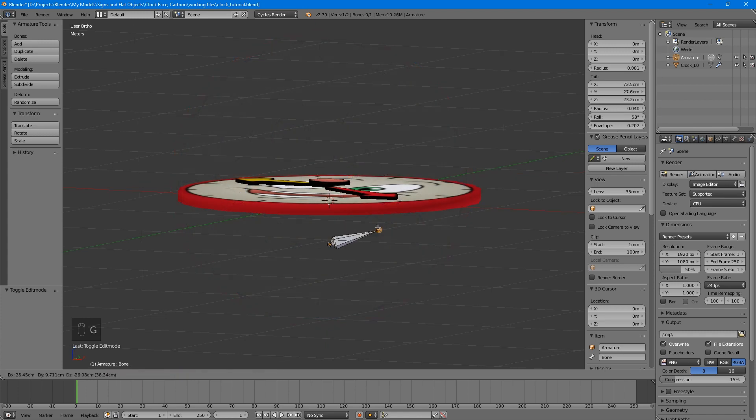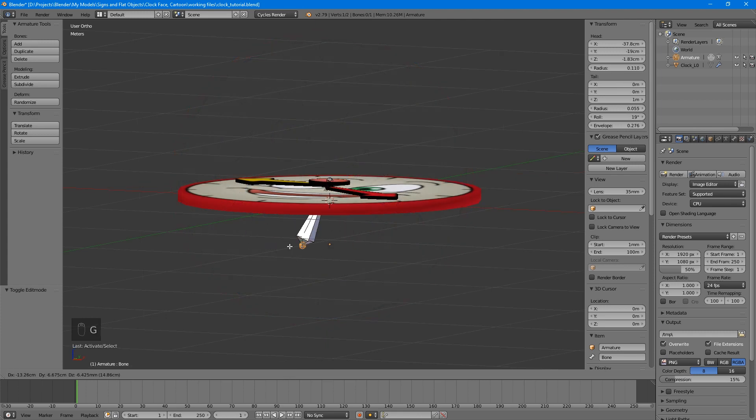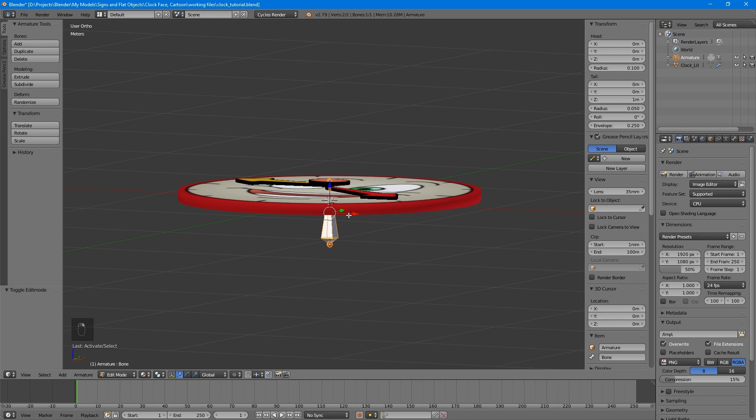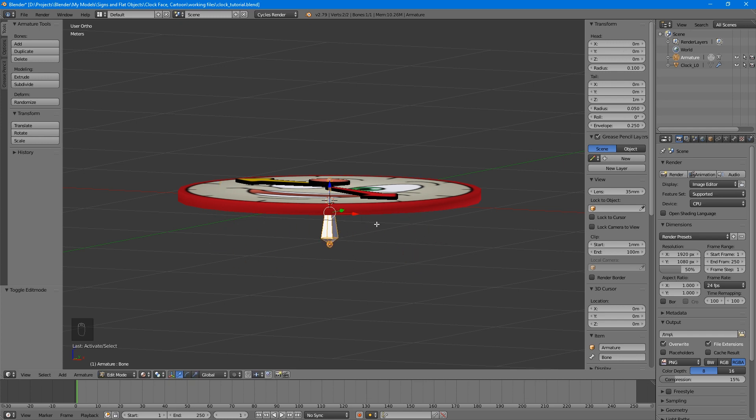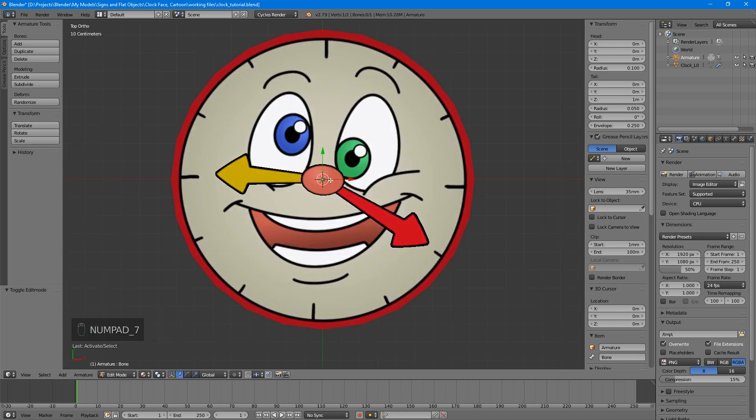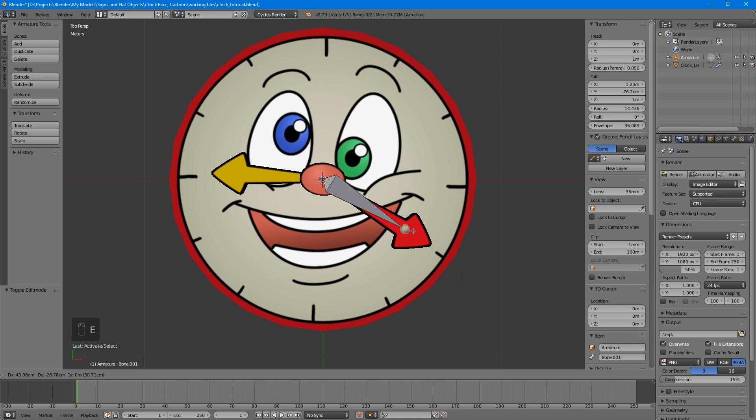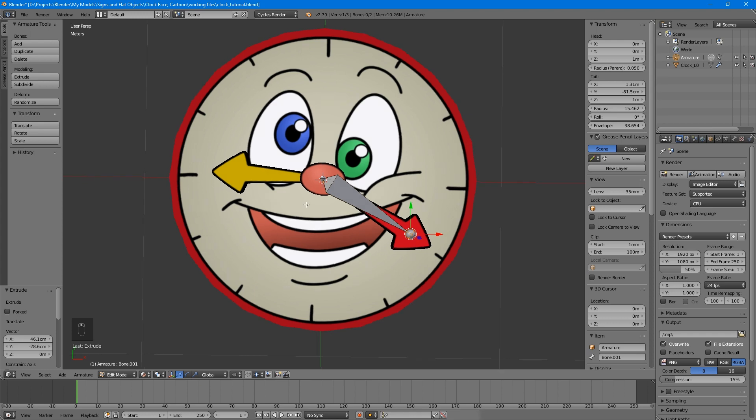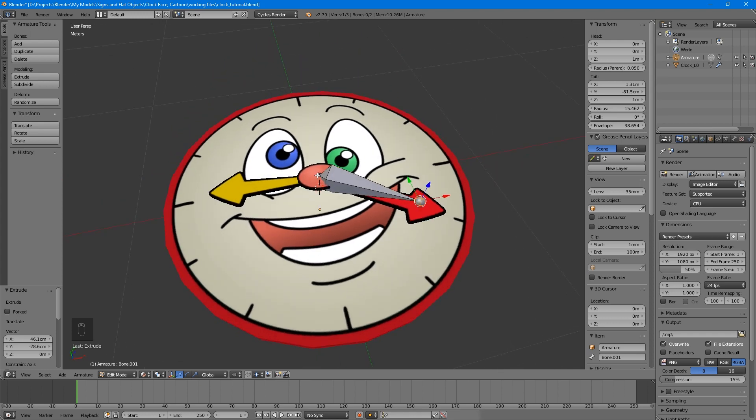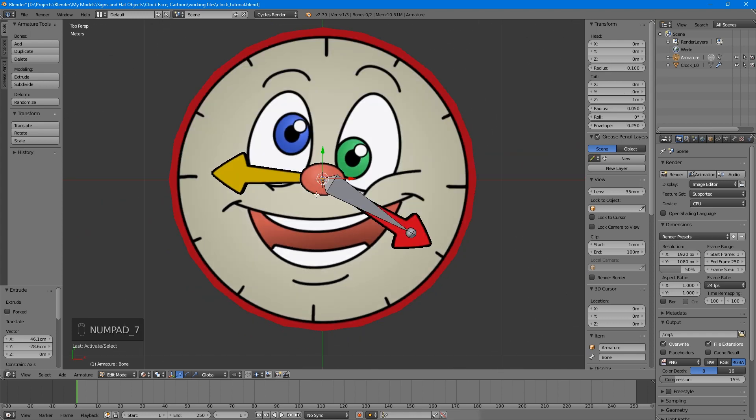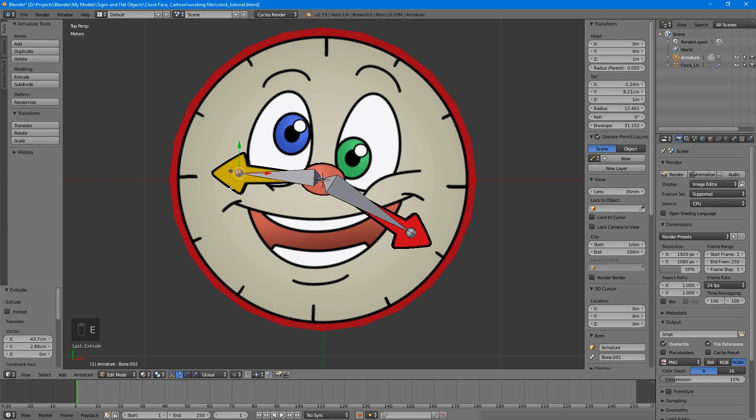When editing an armature, you can move either end independently, select and adjust the whole bone, and most importantly, you can add additional bones. Select the tail, the smaller end of the bone. Go to top orthographic view, remember that it's 5 and 7 on the number pad. Press E to extrude, which will create a new bone. Drag this bone to match the clock's big hand. Select the top of the original bone again. Press E, and this time drag it to match the clock's small hand.